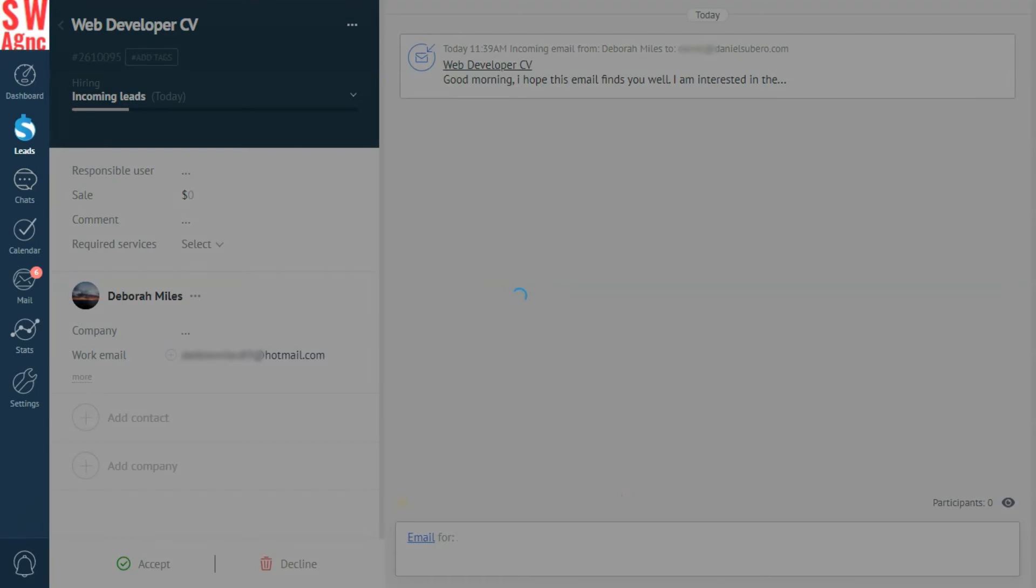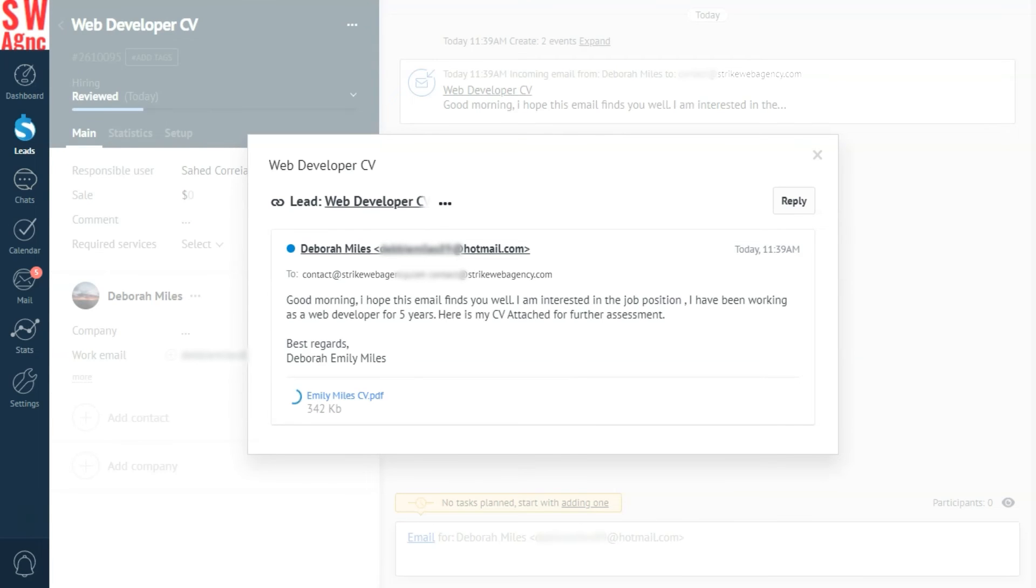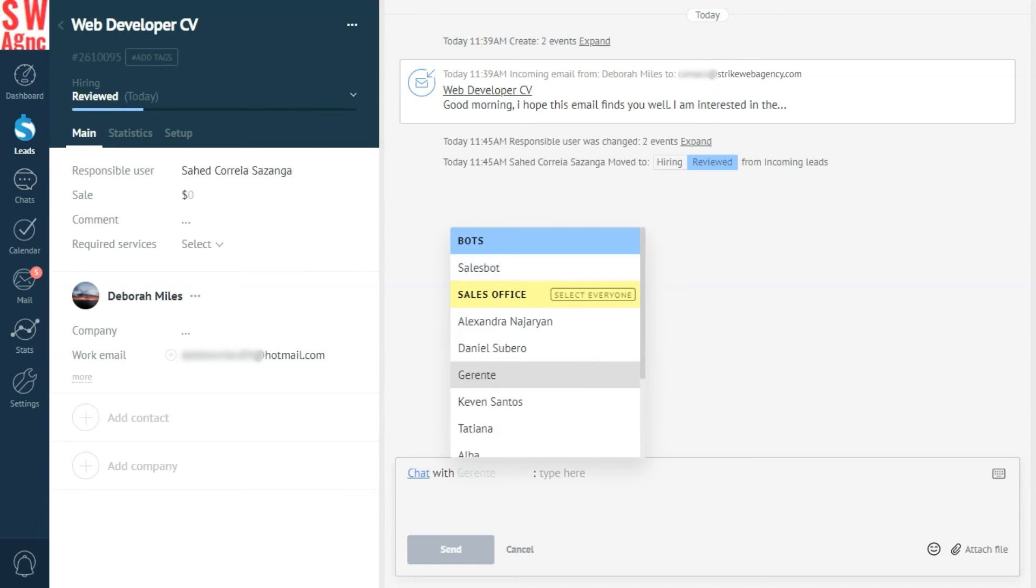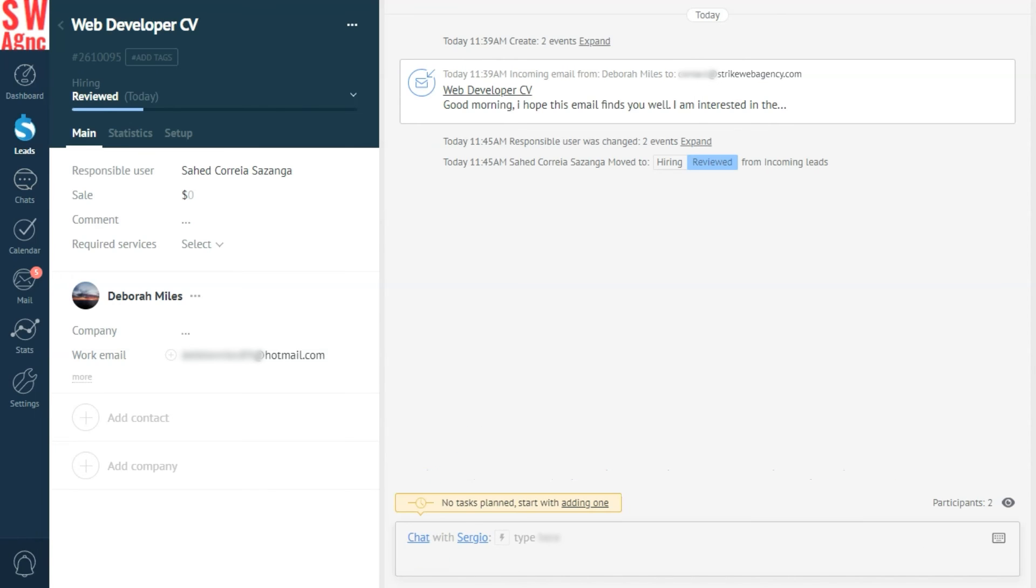The lead then moves to the next stage of the pipeline, meaning it's time for us to take a closer look at our applicant. Let's see, looks like that's exactly what we're looking for. Time to ping a colleague to come and have a look-see at that. Indeed, your entire team can chat with you within the lead profile. And the history is shared between all members who have access to it.